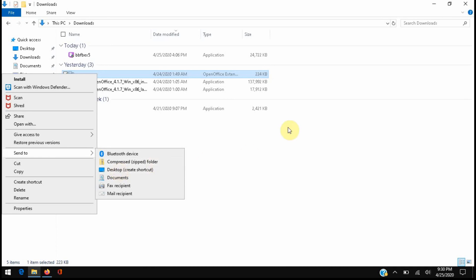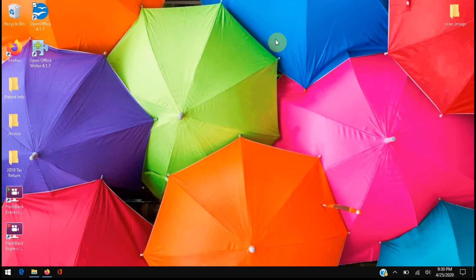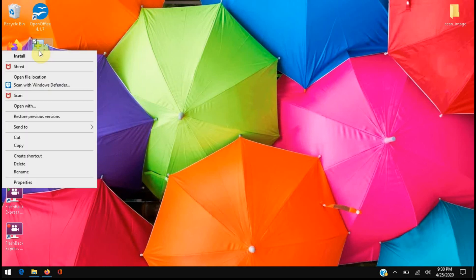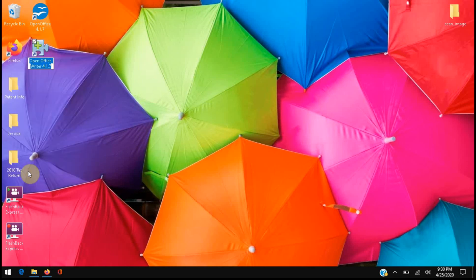I've already done this as well, but once you've clicked desktop create shortcut, it'll end up somewhere here on your desktop. You'll want to locate that and let's go ahead and right-click on it so that we can rename it. I've chose to rename this OpenOffice Writer 417 just so it's easier for me to locate.